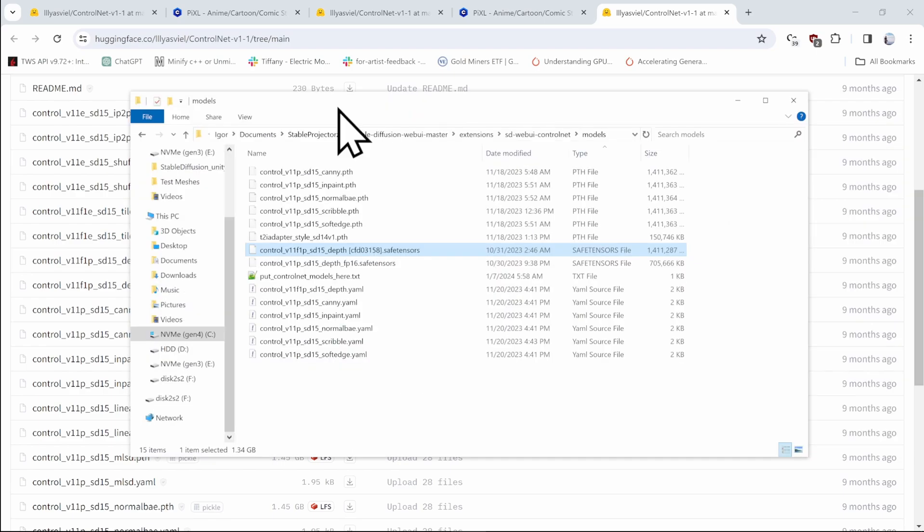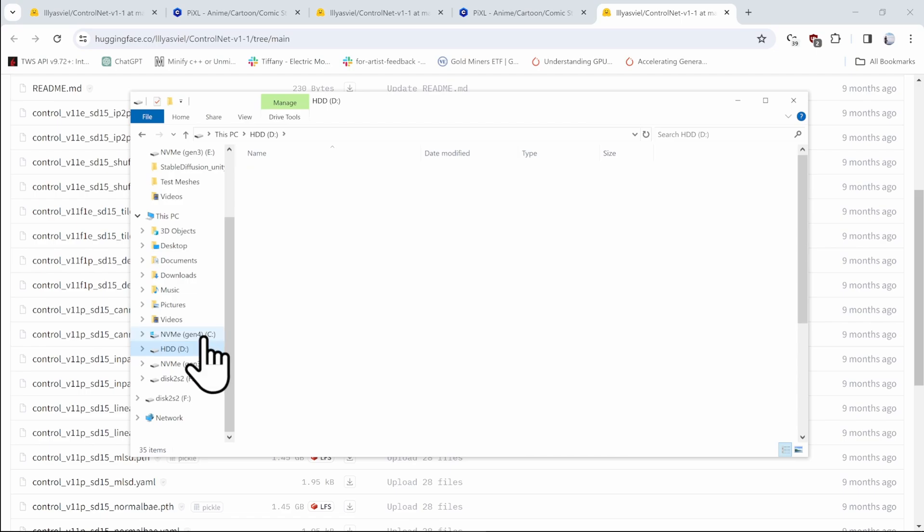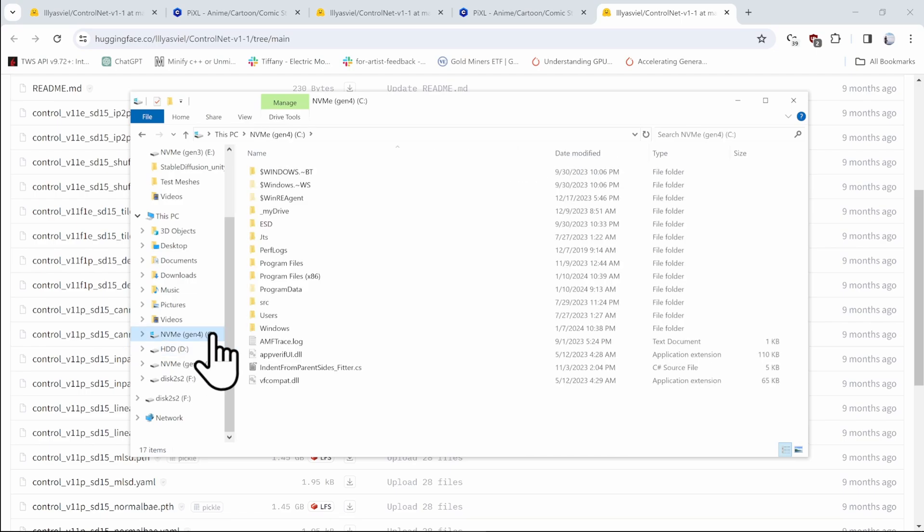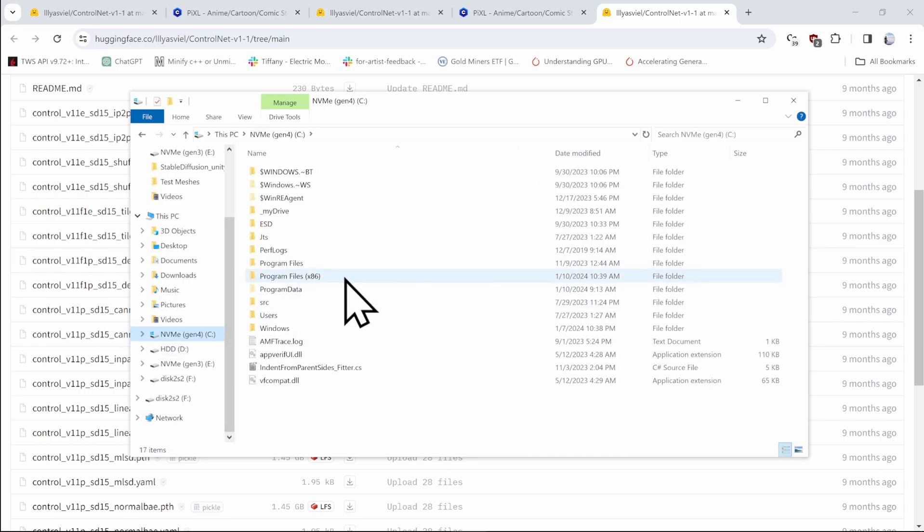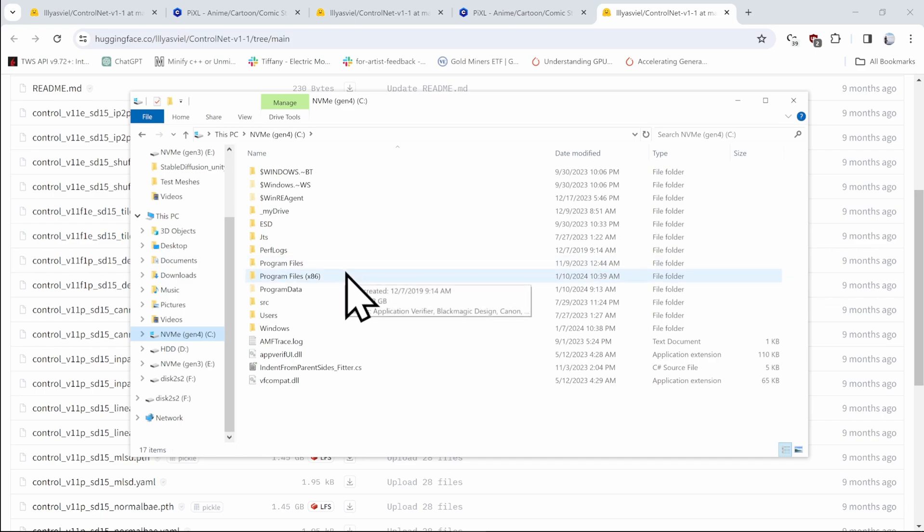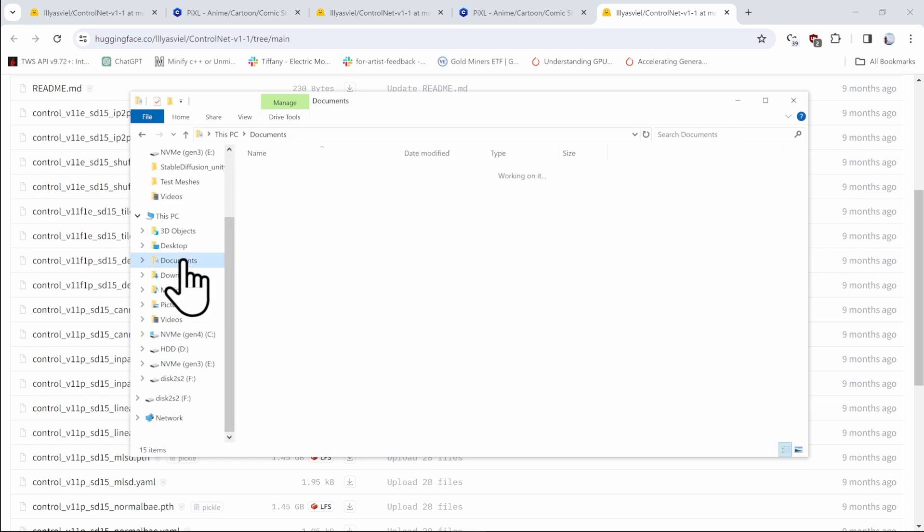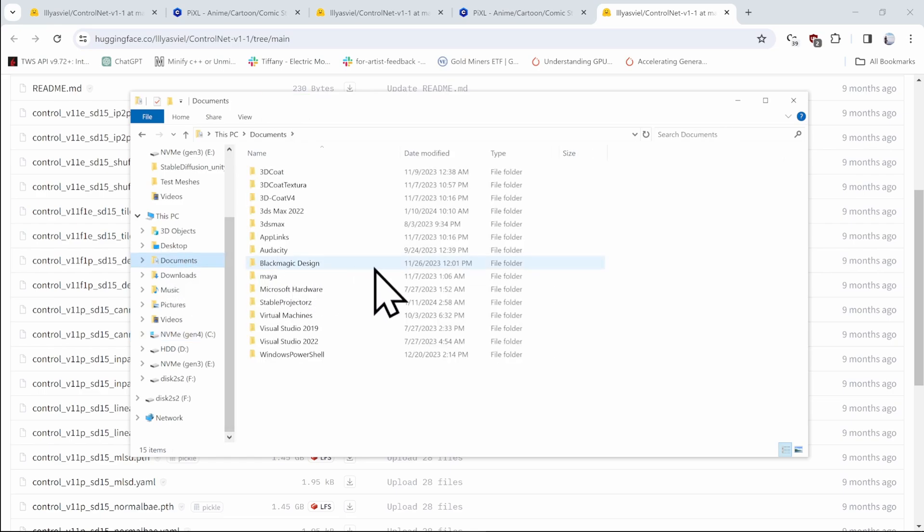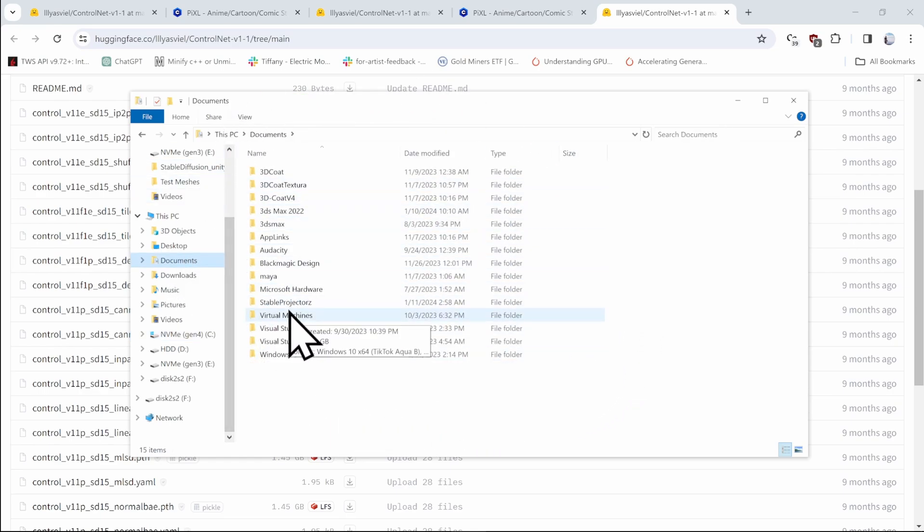As a final advice, when you're deciding where to install the stable projectors program, don't put it into the C program files, because Windows really cares about what happens in these folders. And it's a lot more restrictive. Instead, put it into the documents, because it's a lot more safe for the windows that the program isn't here.